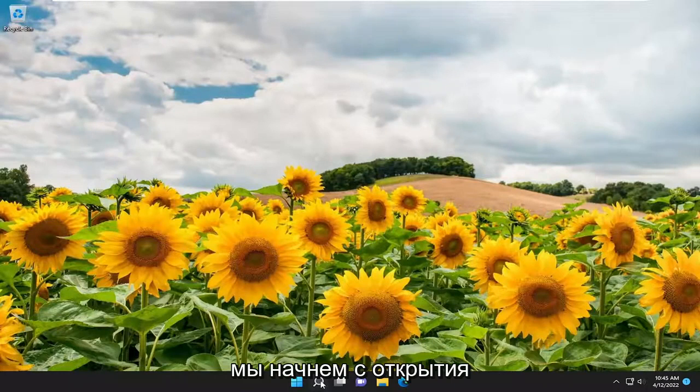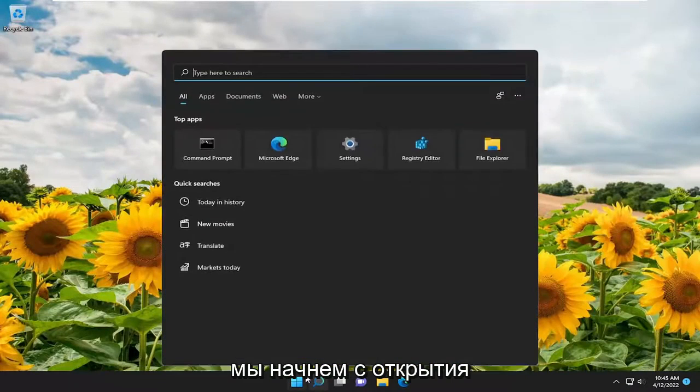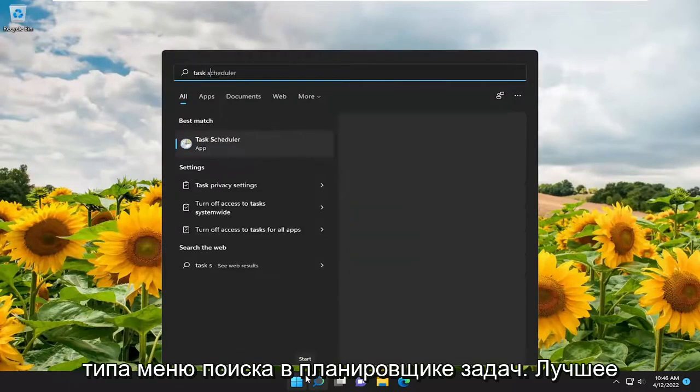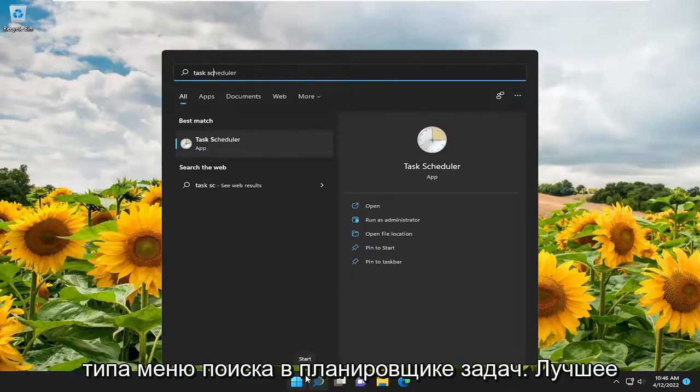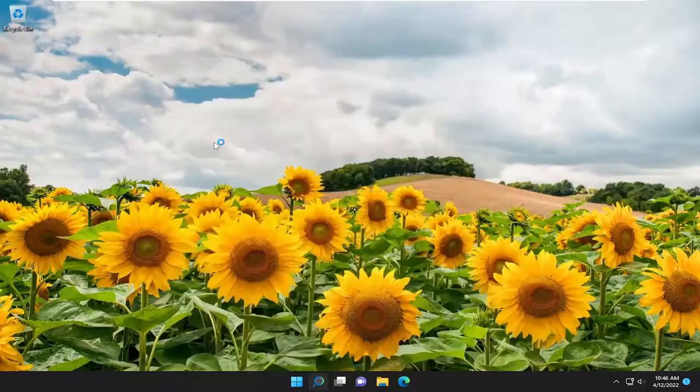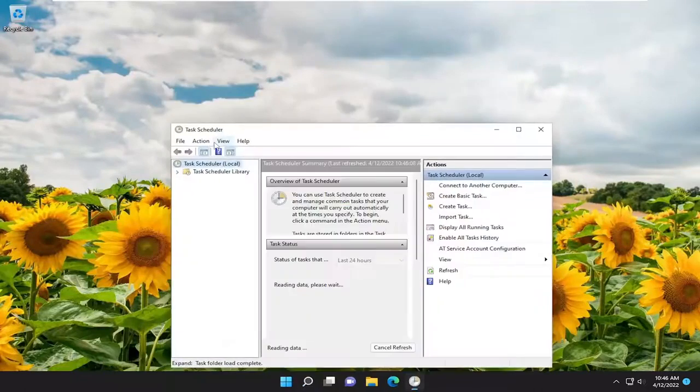So we're going to start off by opening up the search menu. Type in Task Scheduler. Best match should come back with Task Scheduler. Go ahead and open that up.